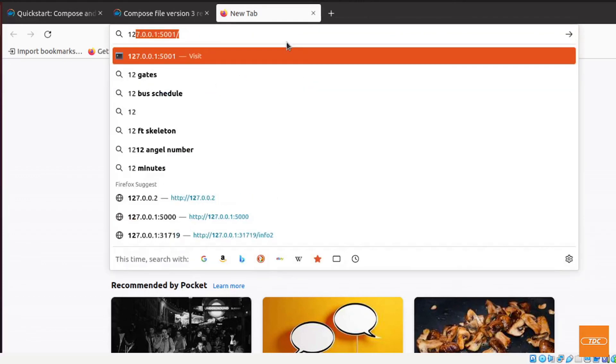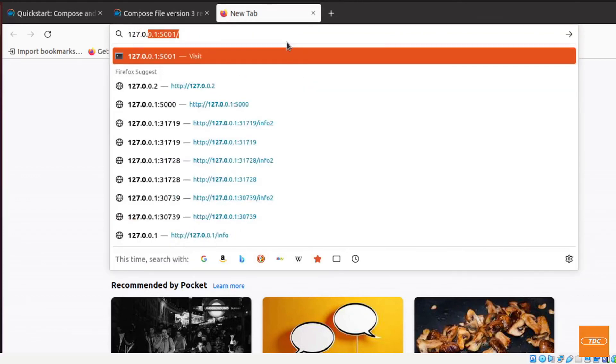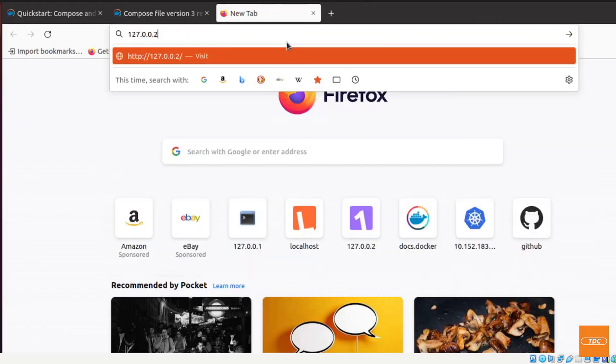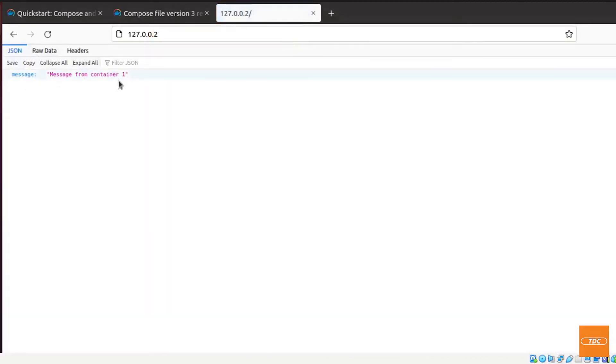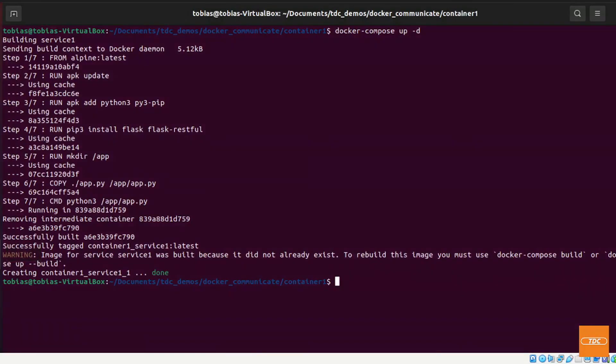And now let's see if we still can go ahead and actually access our endpoint. So we go to 127.0.0.1, hit enter and there's my message from container one. This worked beautifully.